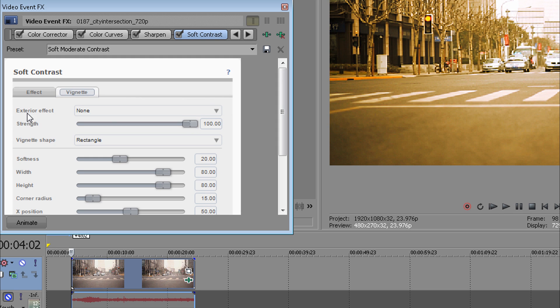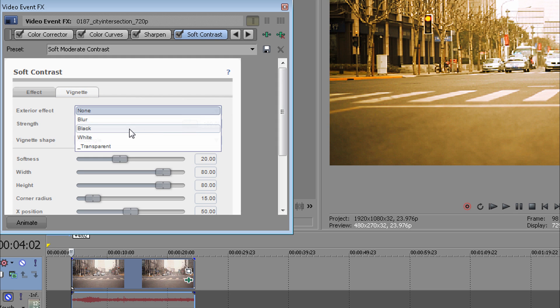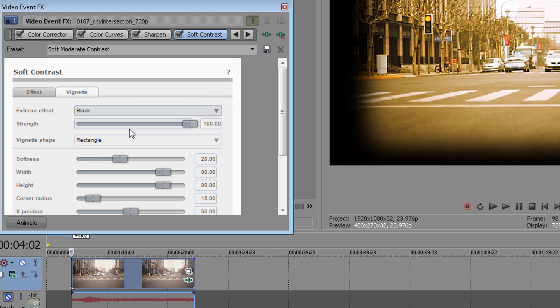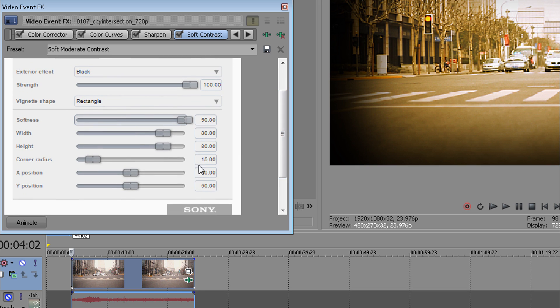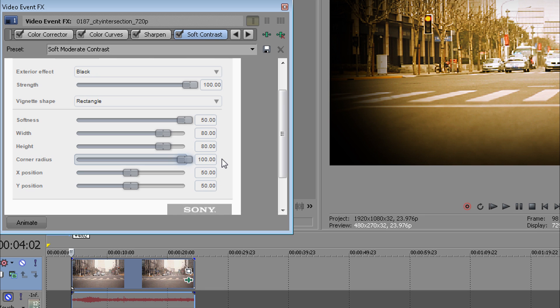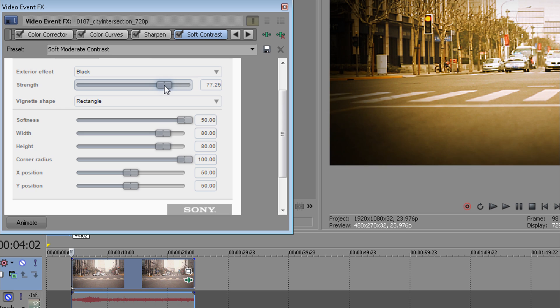Exterior effect—change to black. Softness—drag it to 50, which is max. Corner radius—add 100. And then change your strength to 70 or 60.